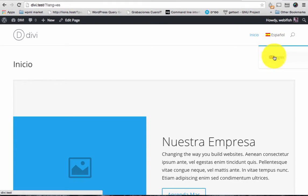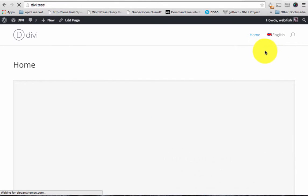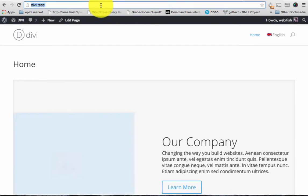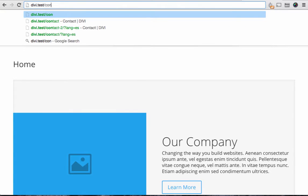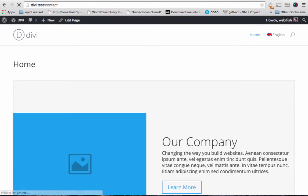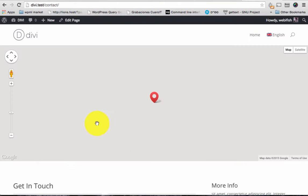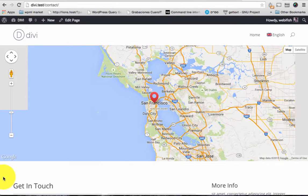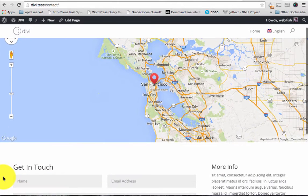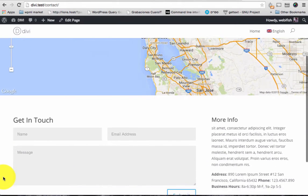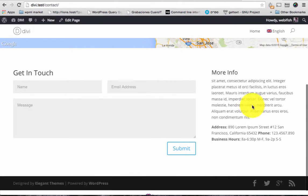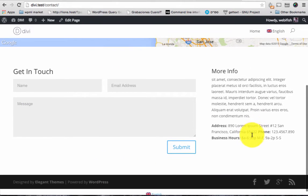So I'm gonna go back here, go to English and then the contact page. You can see you have a map here coming from Google API, then we have get in touch title with form submit button and some information.